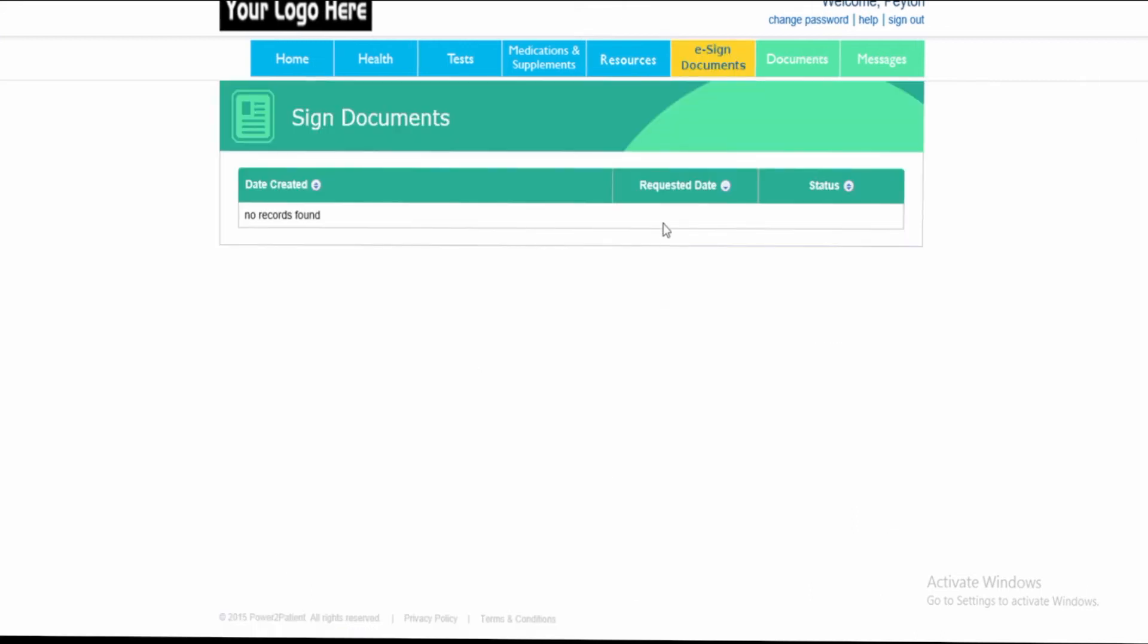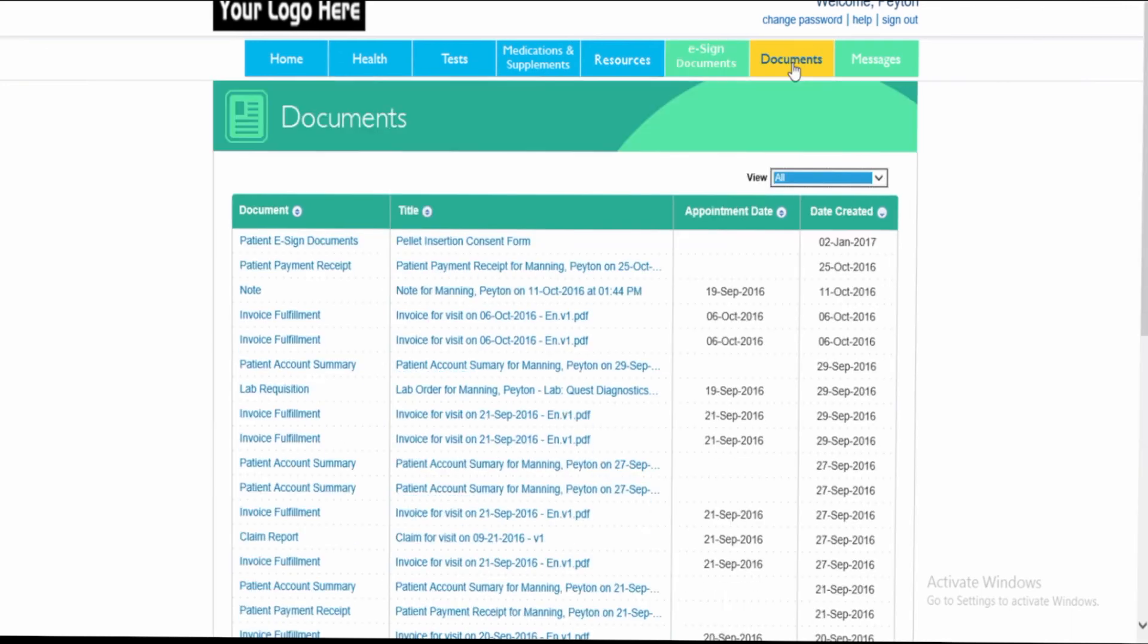You will now notice that there are no documents that need an e-signature. The document will, however, be available under the documents section of the patient portal.